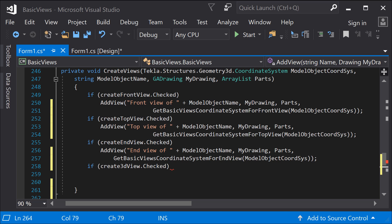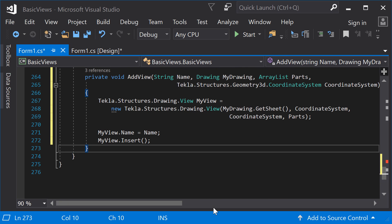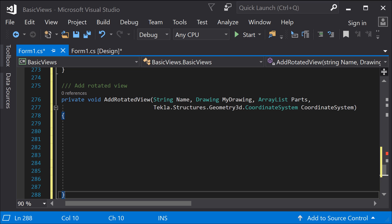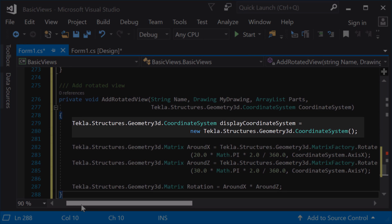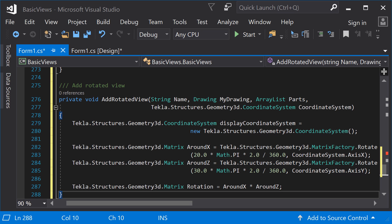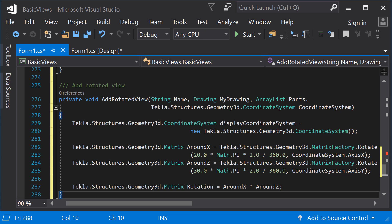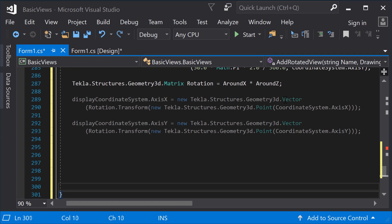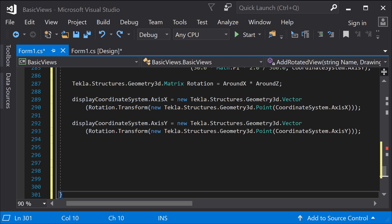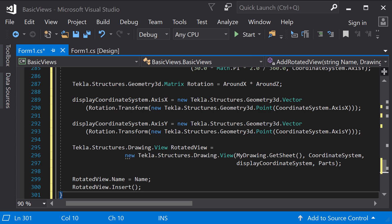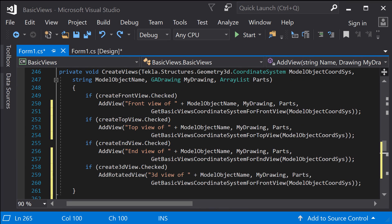Now you can call this method on the create views method. For the different 2D views, call the method with the correct coordinate system input. For the 3D view, you have to create a separate method to add the view into the model. The 3D view is otherwise the same as the front view, except for the coordinate system of the display plane. So first, create the coordinate system for the display plane. Create a new instance of the coordinate system class. Use the matrix class to create the rotation — create the rotation around the x-axis and z-axis separately. The rotation method returns a rotation matrix in a clockwise rotation around the given axis. Note that you have to give the rotation angle in radians. Transform the rotation into a point so you can create the x- and y-axis vectors. Now, create the view constructor — only the third parameter is different compared to the 2D views. Finally, add the name property and insert the view into Tekla Structures. On the create views method, call the addRotatedView method in the same way as with the 2D views. Notice that we passed the coordinate system for the front view to this method.